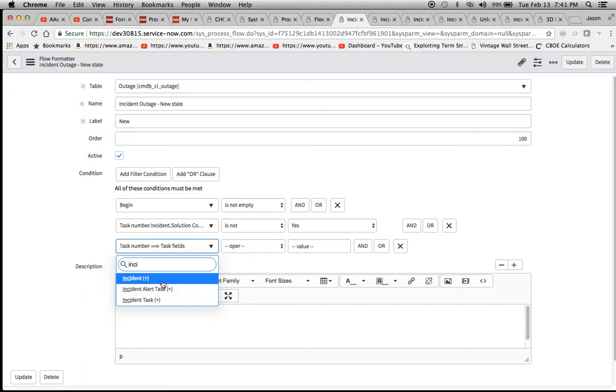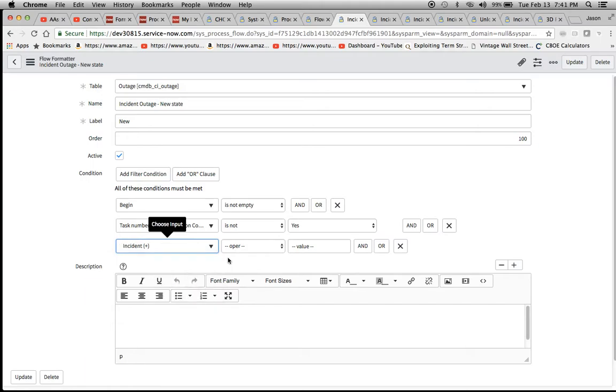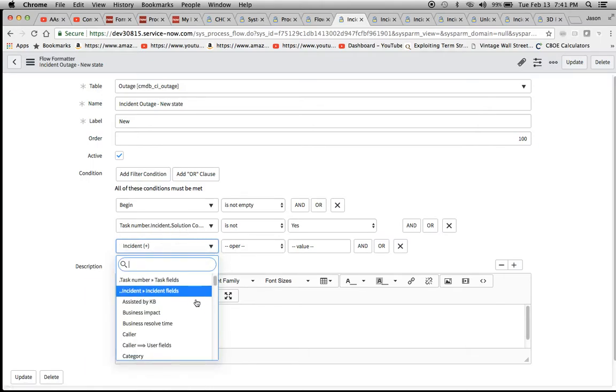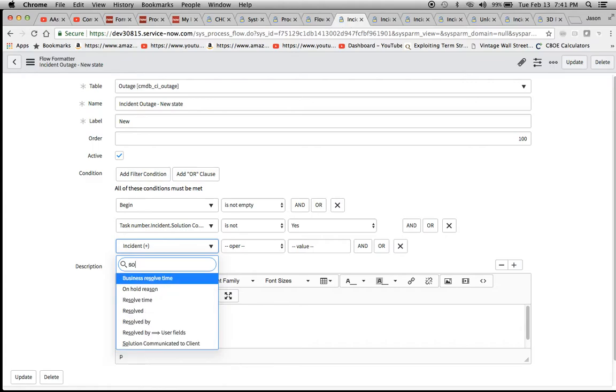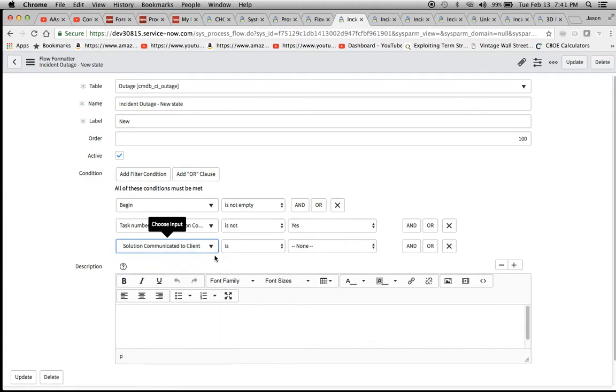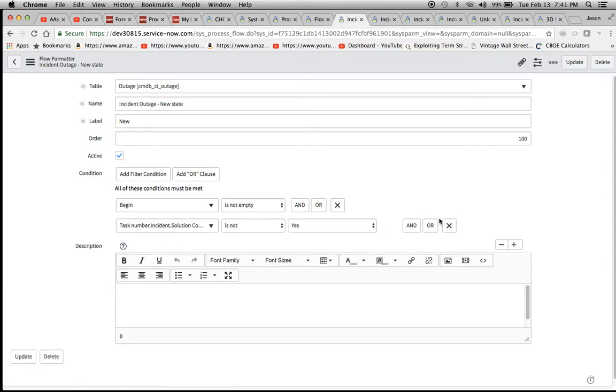I'm going to do the incident with the plus sign. Now we can go and find solution communicated to client. That's our dot walk right there. I'm going to get rid of it and just keep this as is.